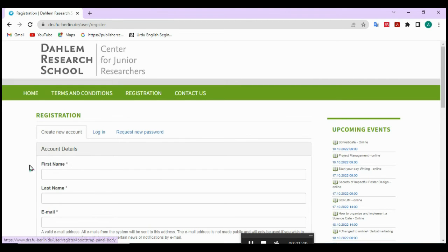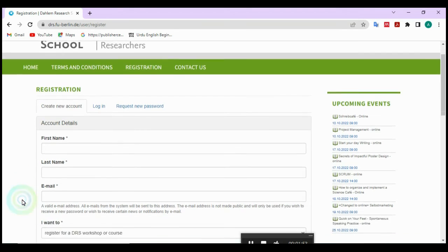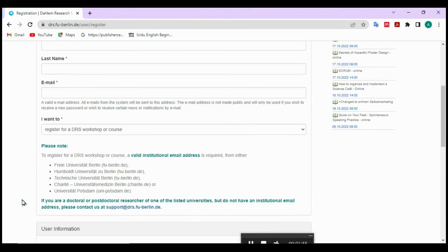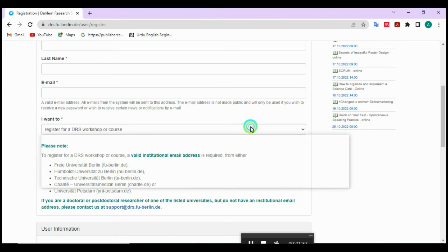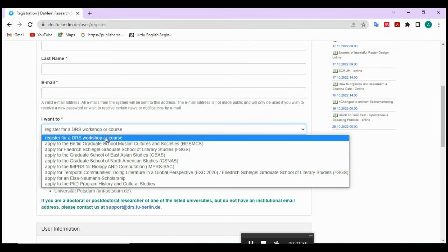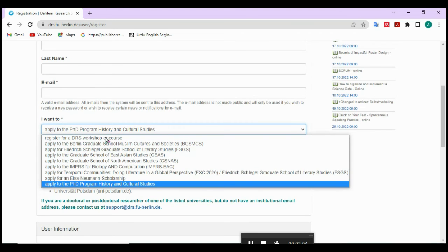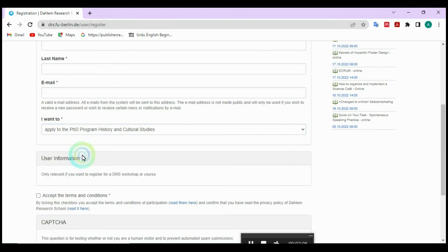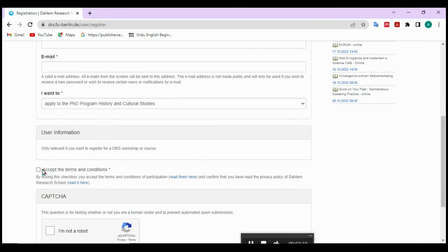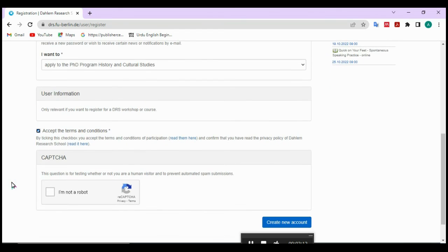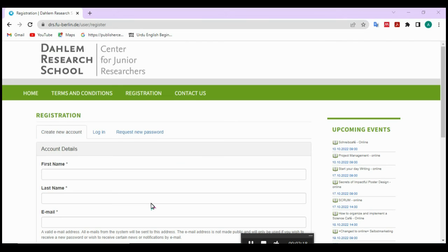If you already have an account, click the login button. Enter your first name, last name, and email address. Select your course according to your preference. Accept the terms, click on reCAPTCHA, and create your new account. Thank you so much for watching this video.